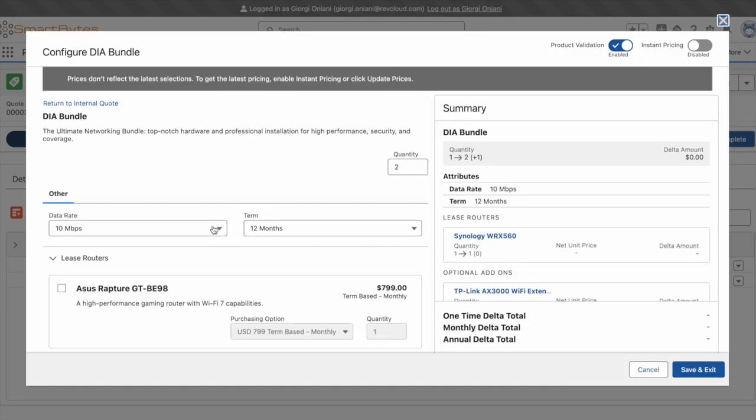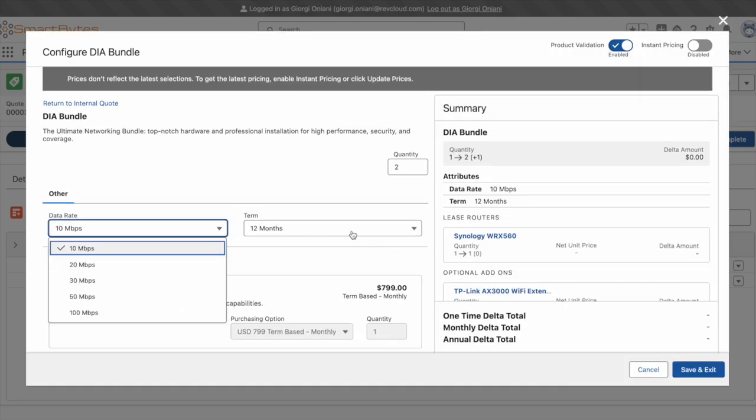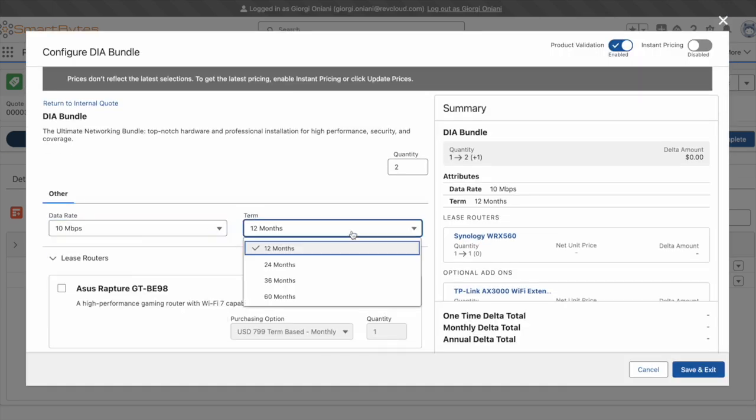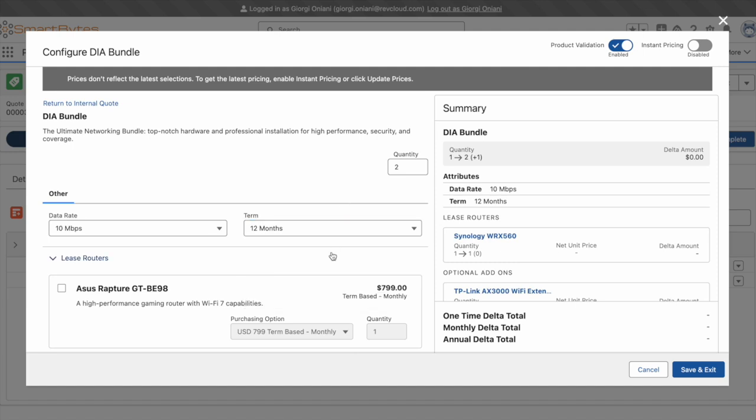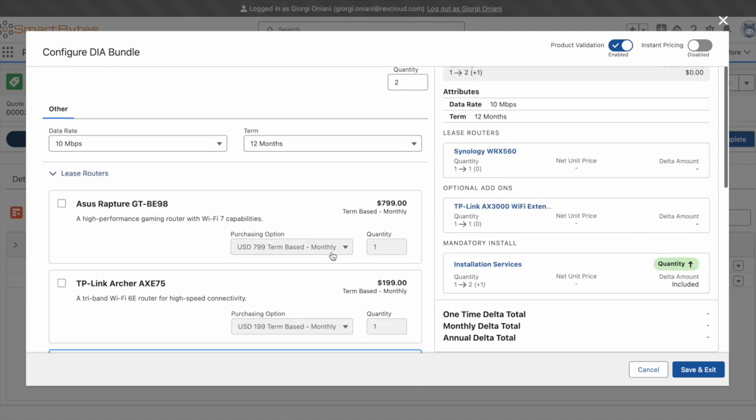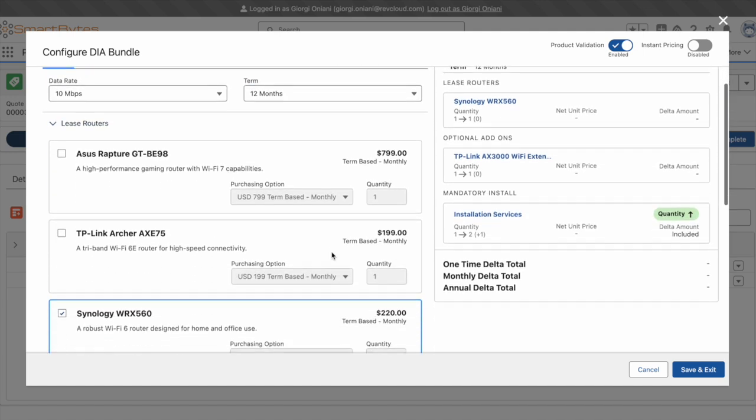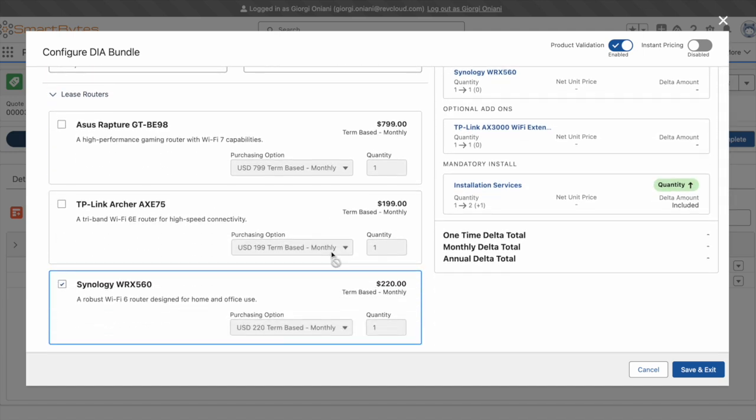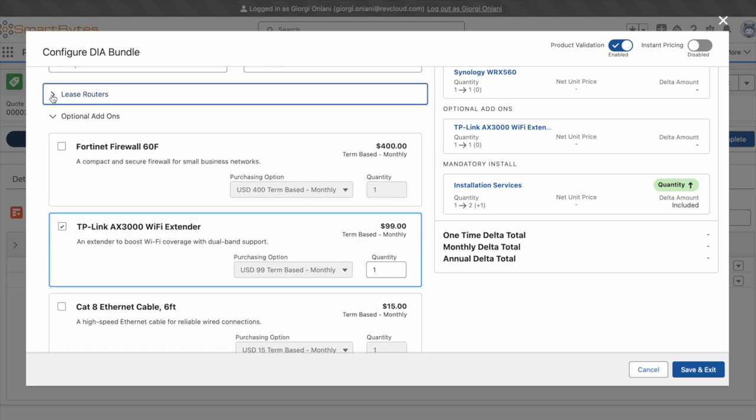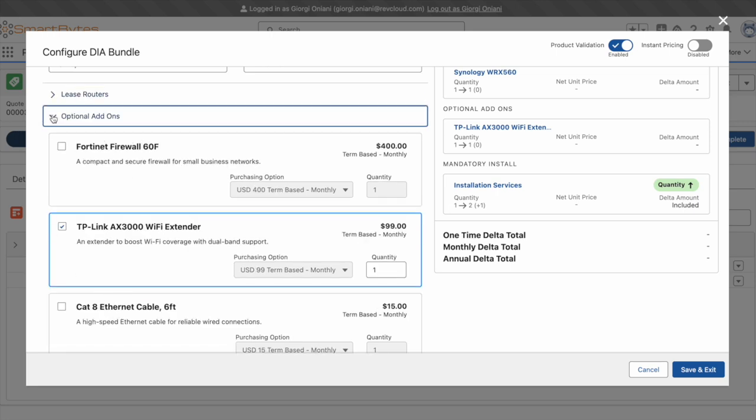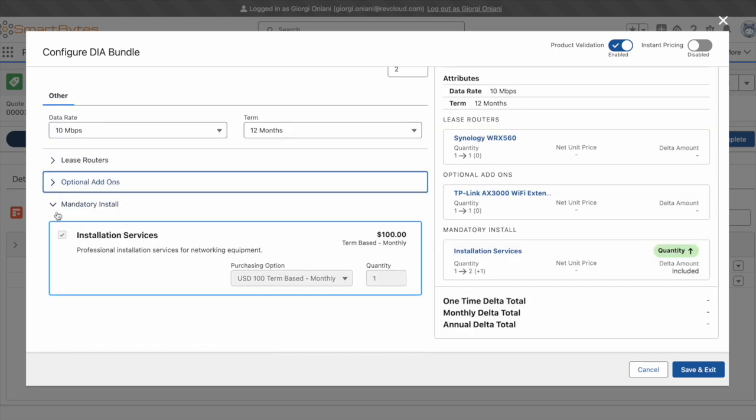Up top, we see our two attributes, data rate and term. Then, as we scroll down, we see our lease router group, our optional add-on group, and our mandatory installation fee with the UI enforcing the cardinalities.